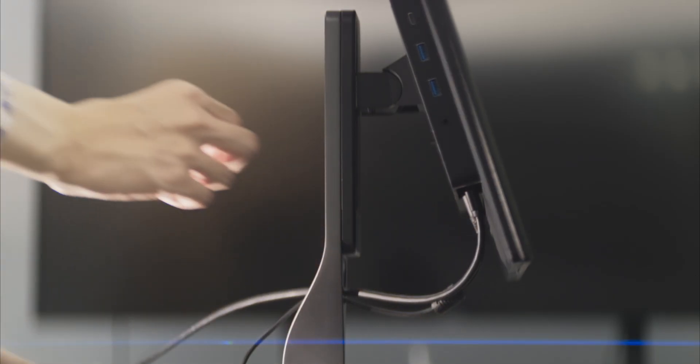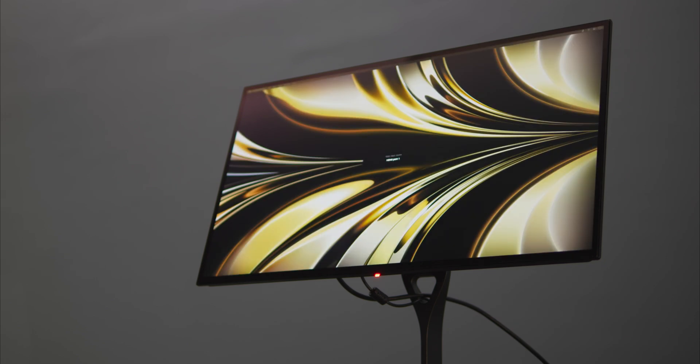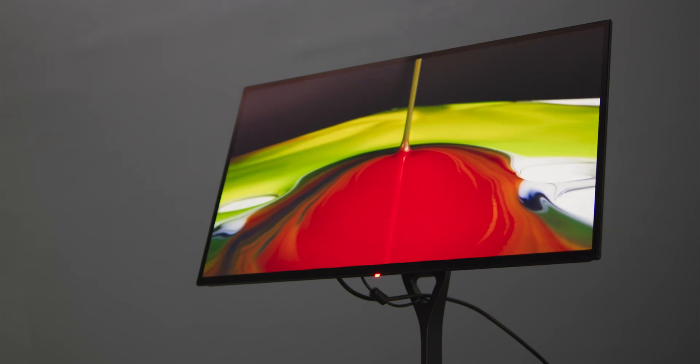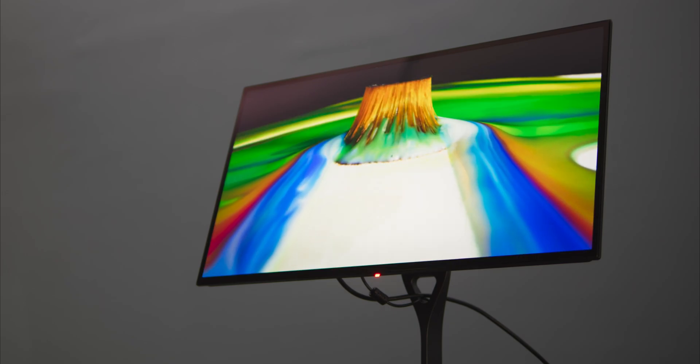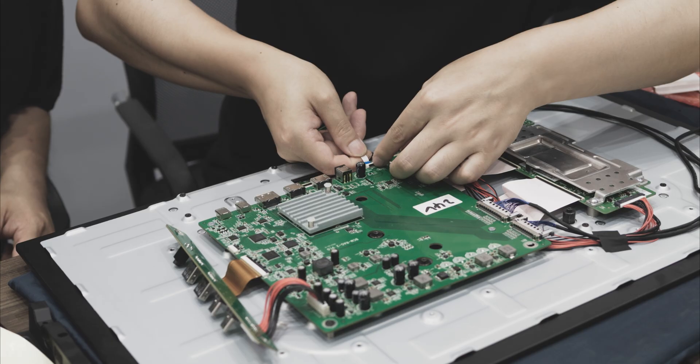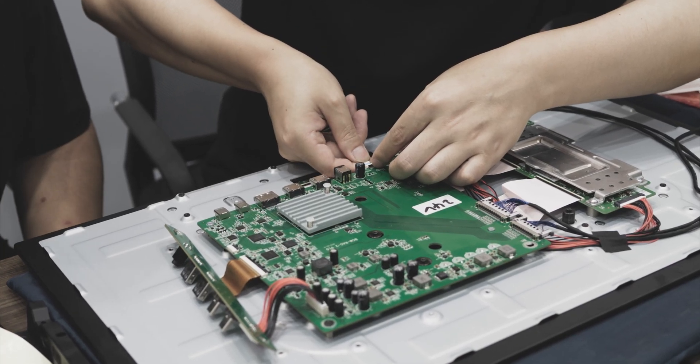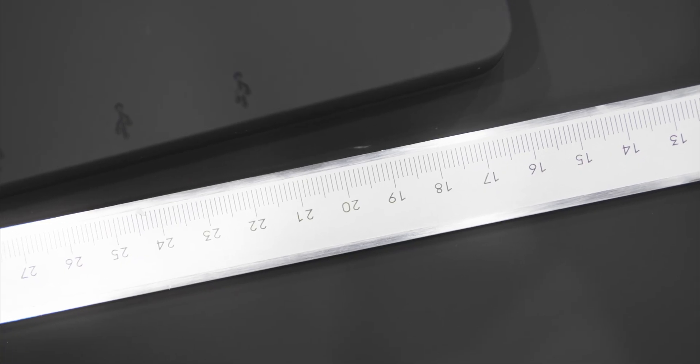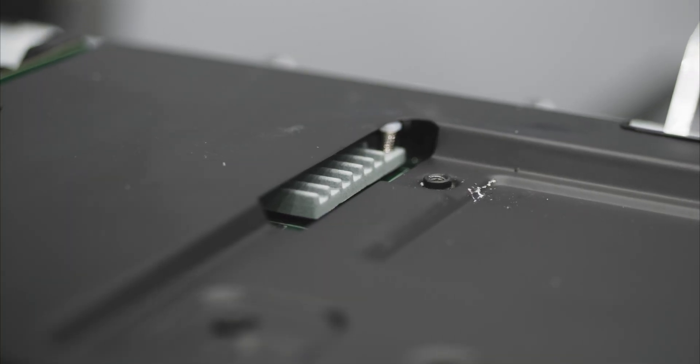We plugged in the unit and turned it on, and to our relief, it turned on with no issue. Our team will be using this unit to continue with development, and all the challenges we faced during assembly have been taken into account for our latest design revisions.